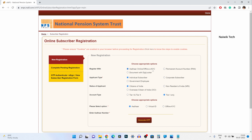I would like to select other online or offline EKYC. After that you need to select the applicant type — whether you are an individual subscriber, corporate subscriber, or government employee. Select the appropriate one, and after that select the status of the applicant — whether you are a citizen of India, NRI, or overseas citizen of India. Since I reside in India, I am going to select citizen of India. Coming to the account type, you have two options: tier 1 and tier 2, or tier 1 only.